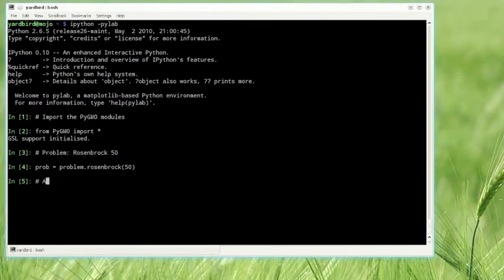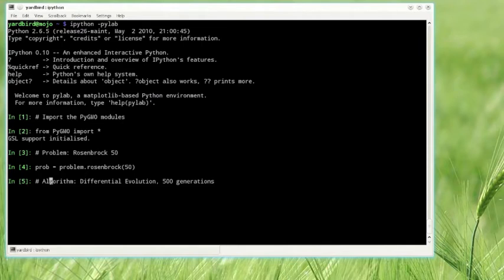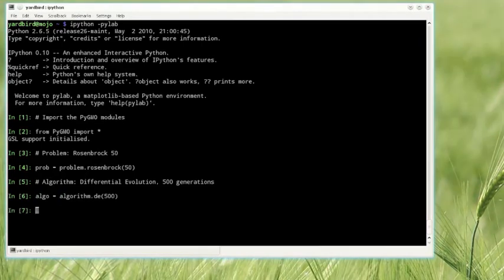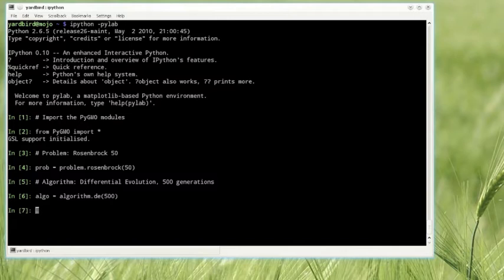We then instantiate an algorithm, in this case differential evolution, with 500 generations. Other parameters could be used to modify the behavior of crossover, f-value, and the overall strategy used. Here default values are employed.